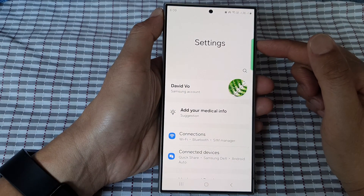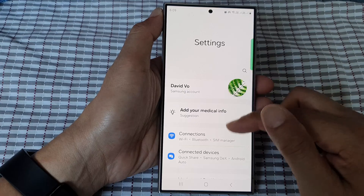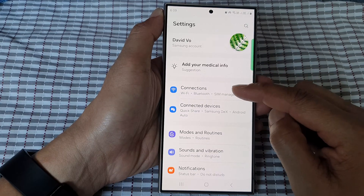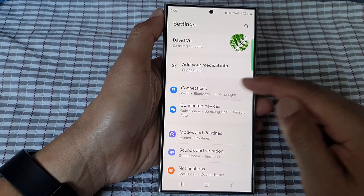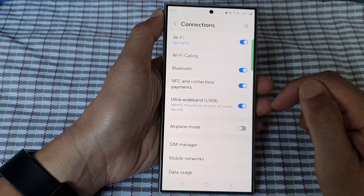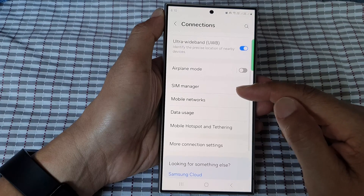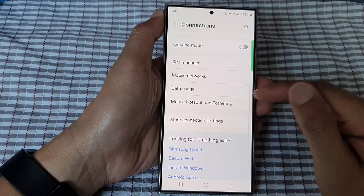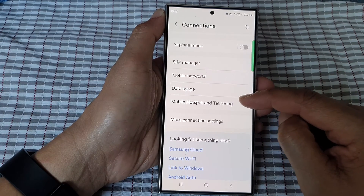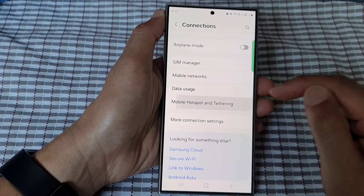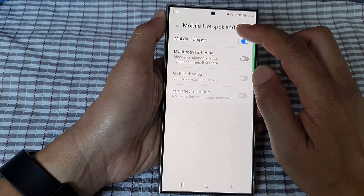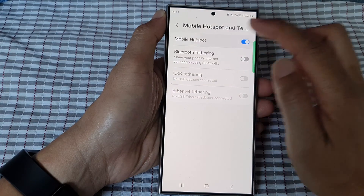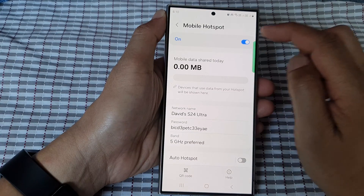Next, in the settings page, scroll down and tap on Connections. After that, scroll down and tap on Mobile Hotspot and Tethering. Then, at the top, tap on Mobile Hotspot on the left-hand side panel.